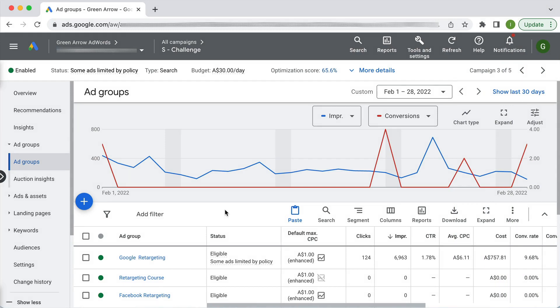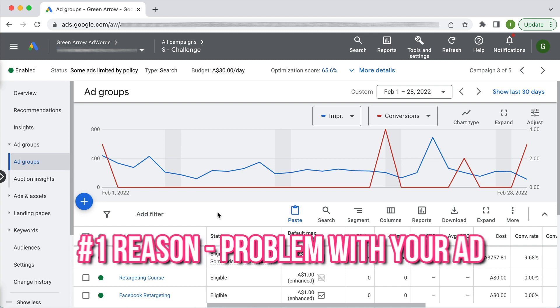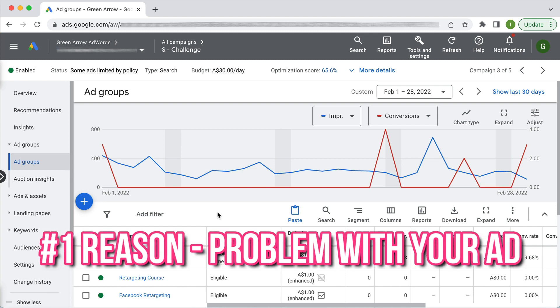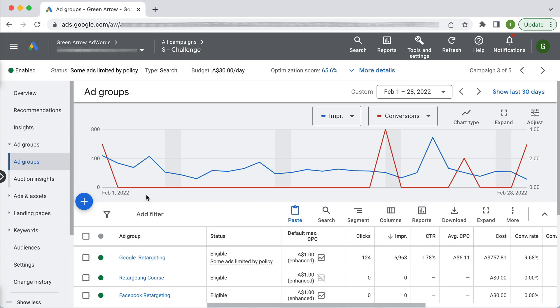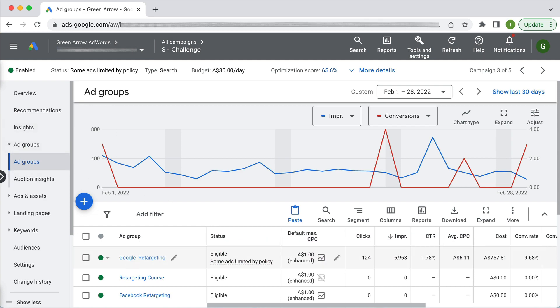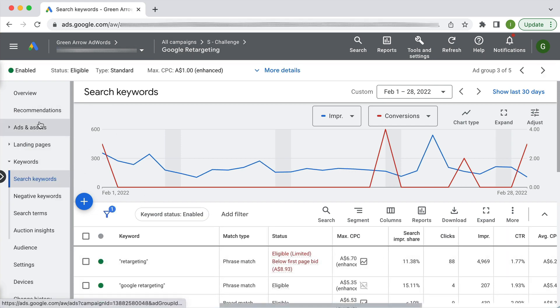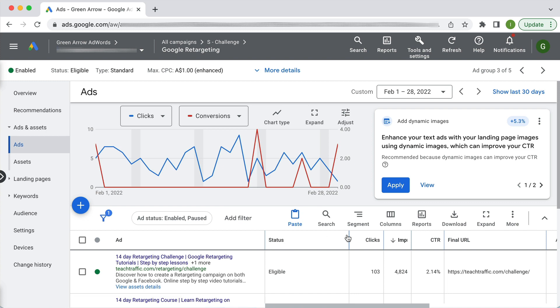So here we are in a live Google ad account and as mentioned we're going to go through a number of reasons why your ads might not be showing. So the first reason is that there's a problem with your ad itself. If we go into an ad group and go to ads you want to look in the status column.